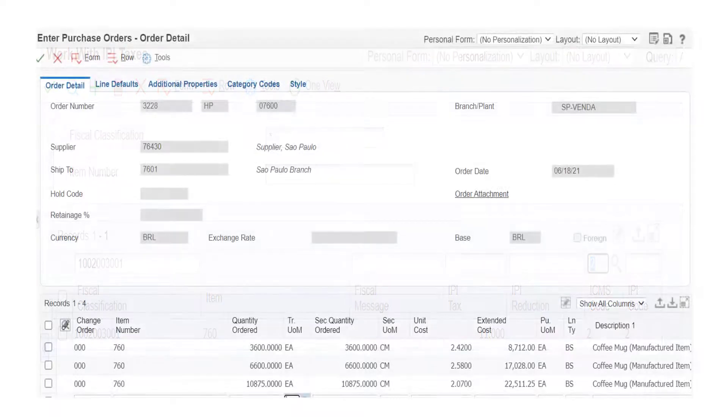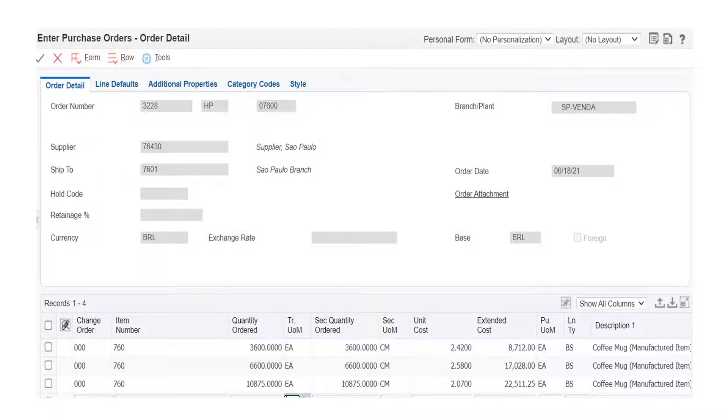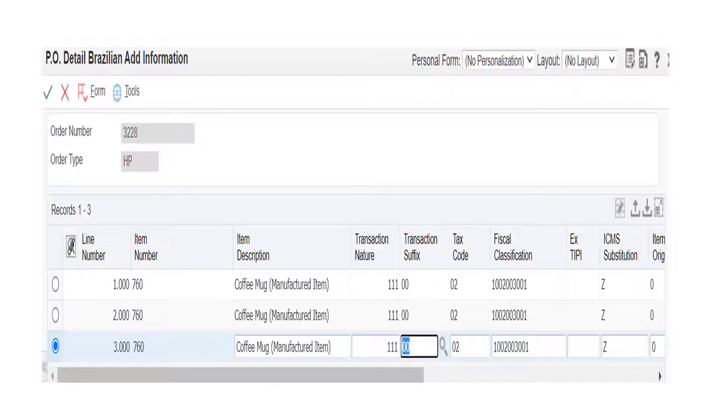After that we move on to adding the purchase order. And the purchase order is created. Here we receive the created purchase order.